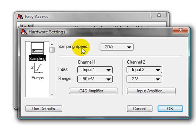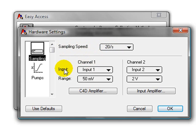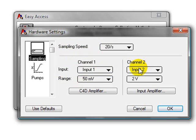The sampling speed should be 20 data points per second. For Channel 1, the input should be Input 1, the range 50mV. And for Channel 2, the input should be Input 2, and the range 2V.